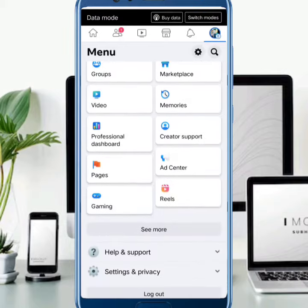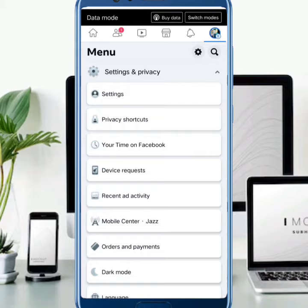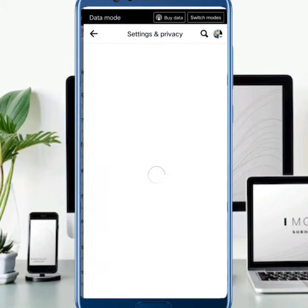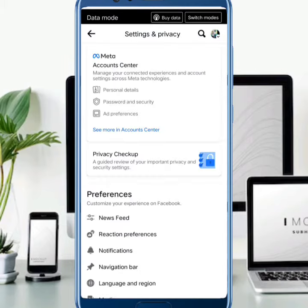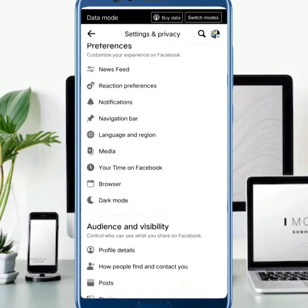Then you will see this type of display. Here you need to scroll down and you will see the option of Settings and Privacy — just tap on this. Then after that, tap on Settings. You will see this type of interface, and here you need to scroll it down.